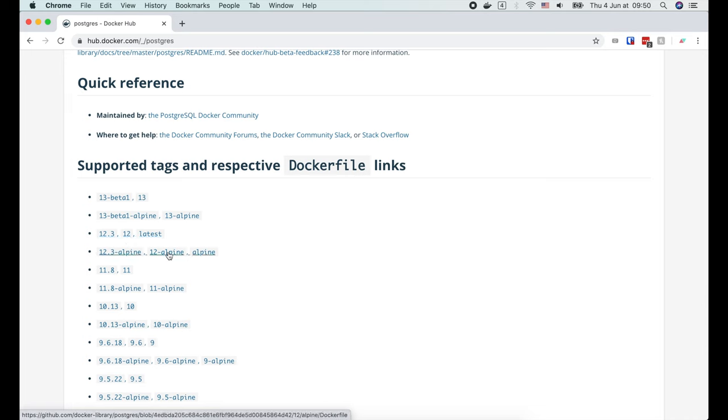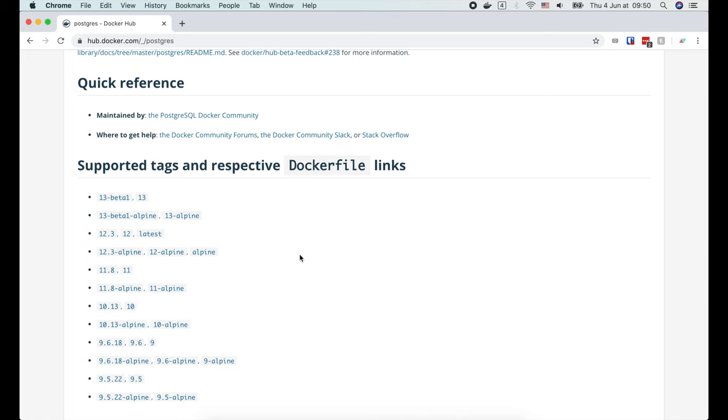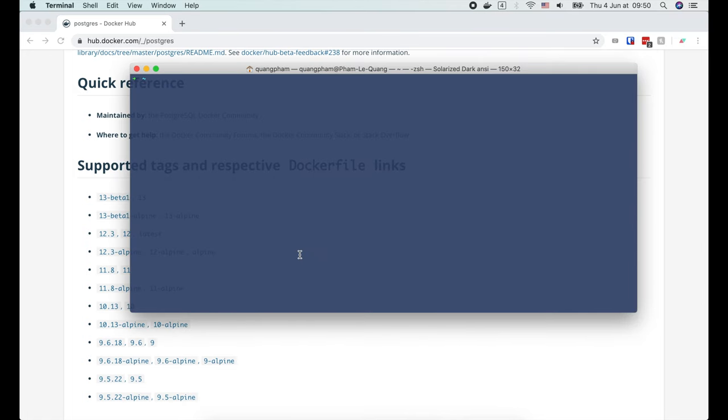There are many other versions with different tags as well. I often use an alpine image, since its size is very small, thanks to the lightweight alpine Linux distribution. So let's open the terminal and run docker pull postgres:12-alpine.